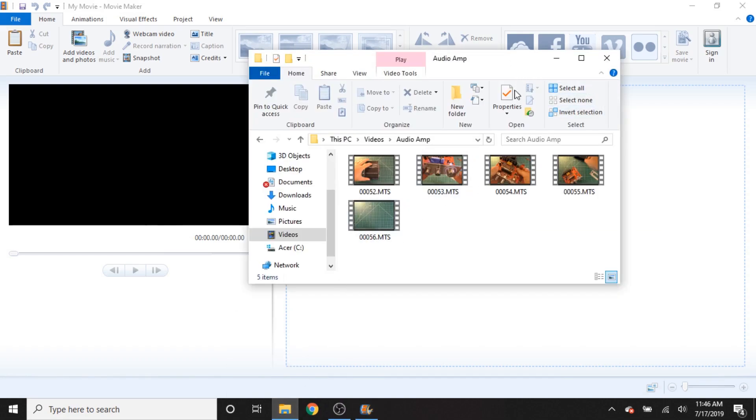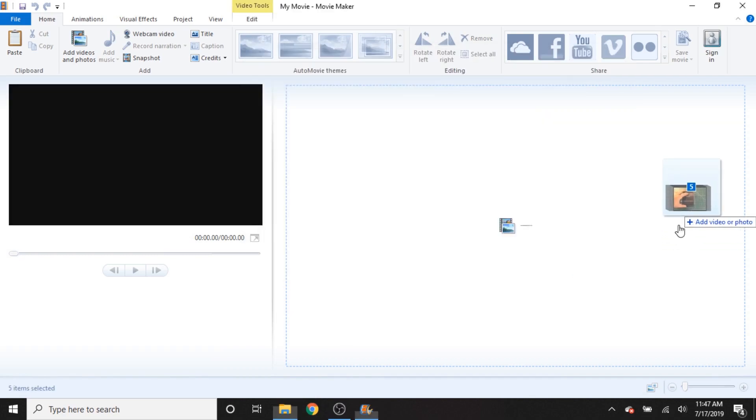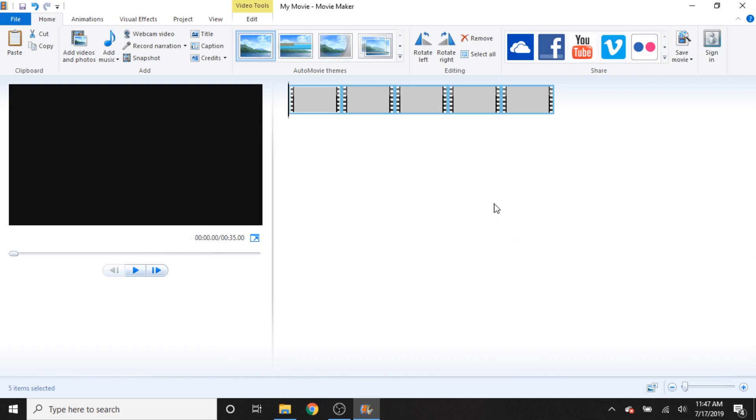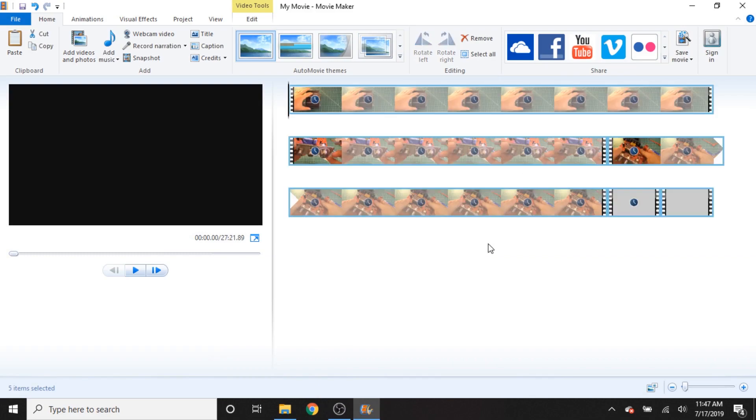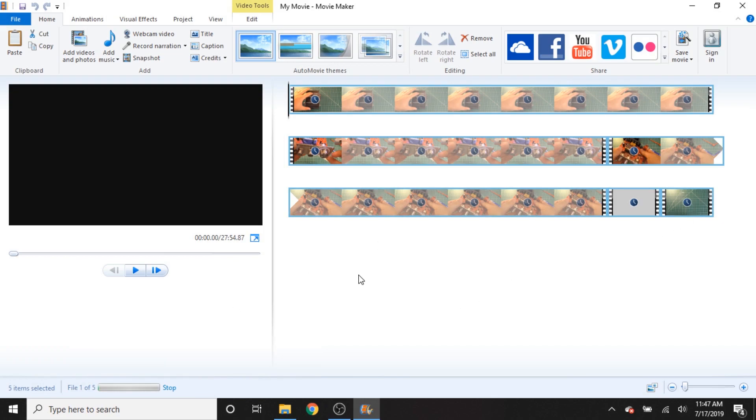But anyway, I'm going to attempt to edit one of my videos using Windows Movie Maker. So I've got these clips here. I'm just going to go ahead and drag those all into here. And it says Movie Maker is preparing your files. Movie Maker prepares files to make them easier to edit. Please wait, depending on the number and size of files on the project. This may take a few minutes and it probably will take a fair amount of time. So as this does its thing, we'll go ahead and take a look around here and see what we can do.